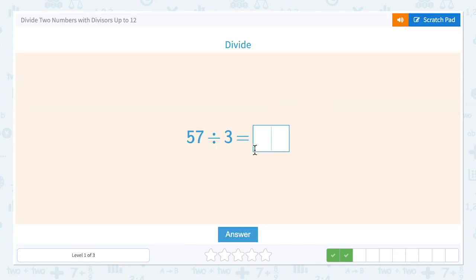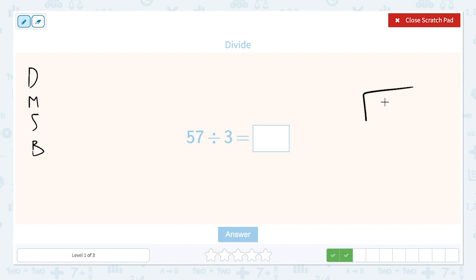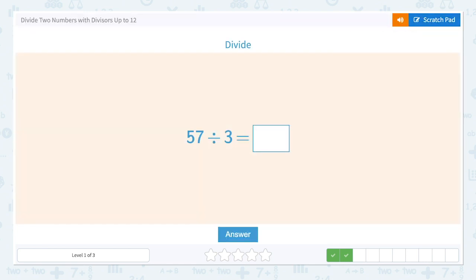We actually just did this problem, so I'm not sure why we got it again. But we can go ahead and try it again, maybe using a different strategy. We still want to remind ourselves: divide, multiply, subtract, bring down. Let's do 57 divided by 3 — or we could just skip this since we already did it and say we know that it's 19. Let's put in 19.